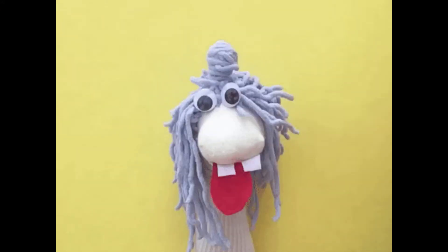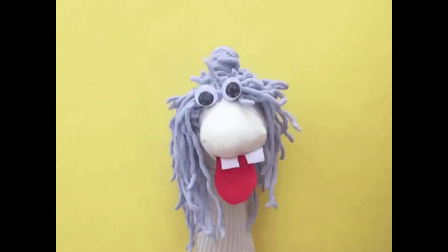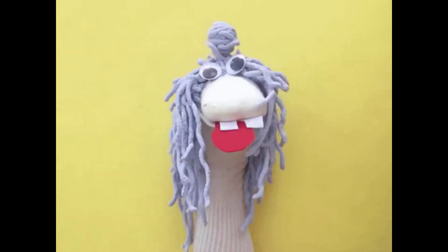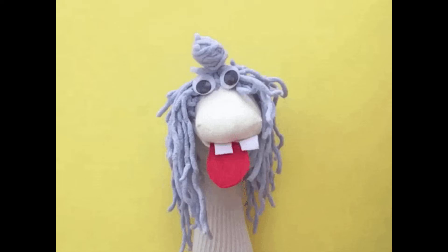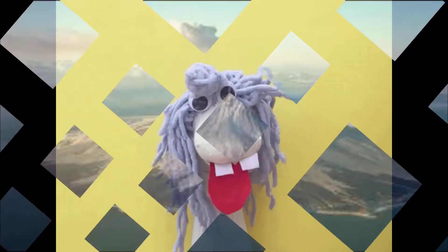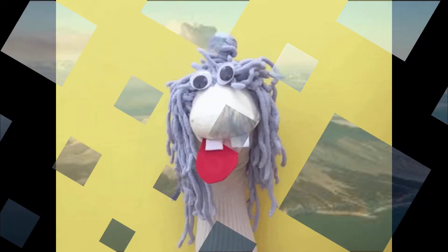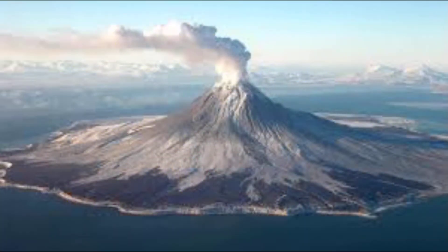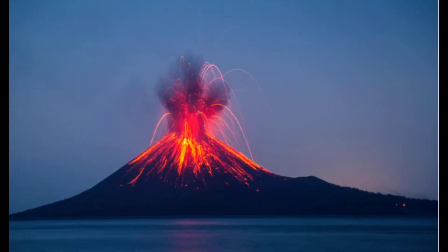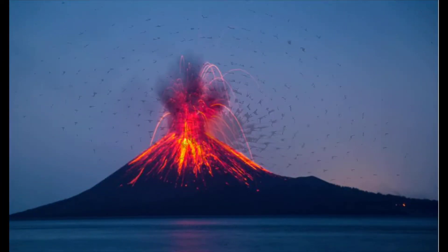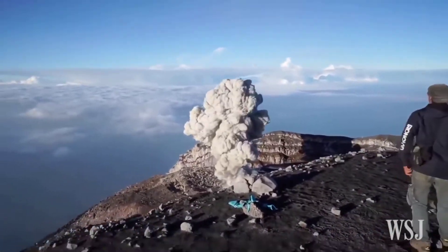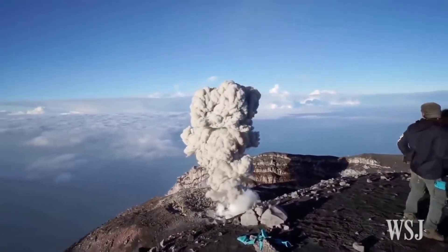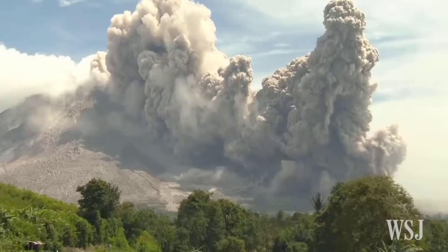Hi children, my name is Kiddo and today I'm going to tell you all about what a volcano is. These are pictures of volcanoes. See, they look like mountains with a big hole on top from where a lot of hot lava and ash and dust comes out.